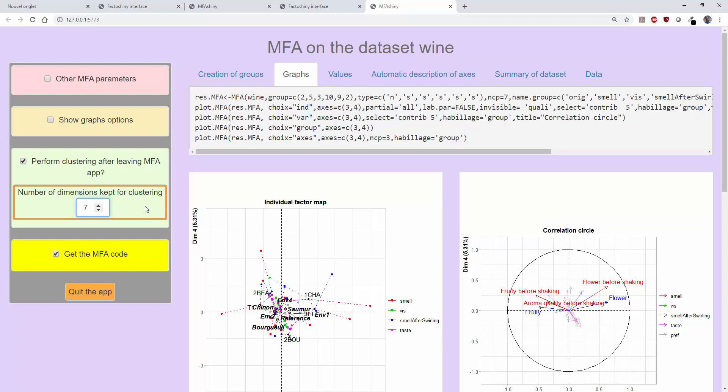The main idea is to keep the first dimensions, that is to say, those that will allow 70 or 80% of the information to be retrieved. A clustering done on MFA results will take into account the weightings of MFA and thus the balance between groups. I'm not going to do the clustering here because this is explained in another video.